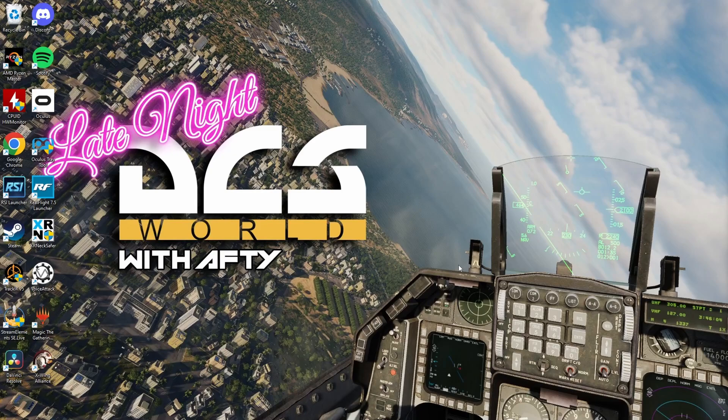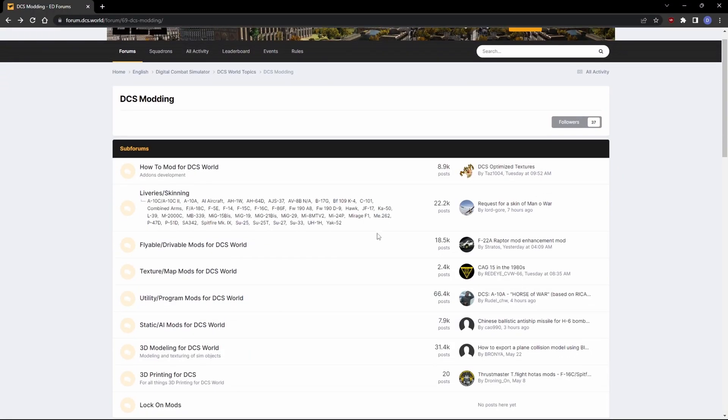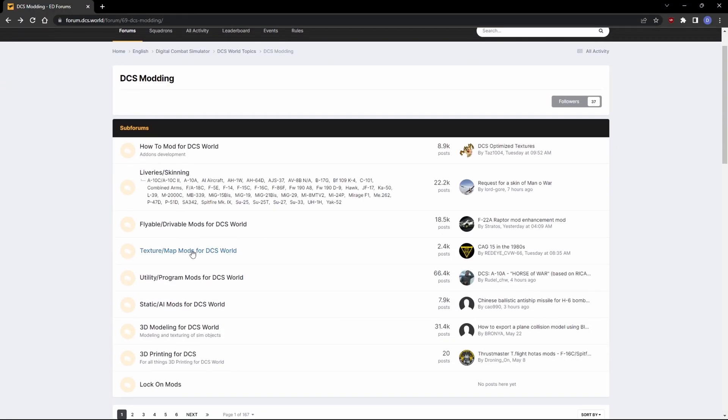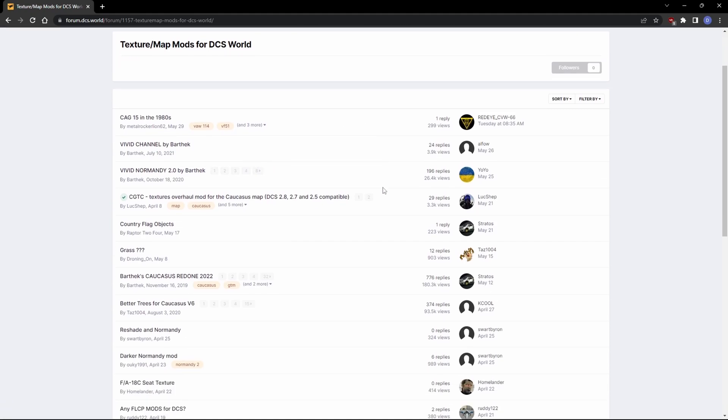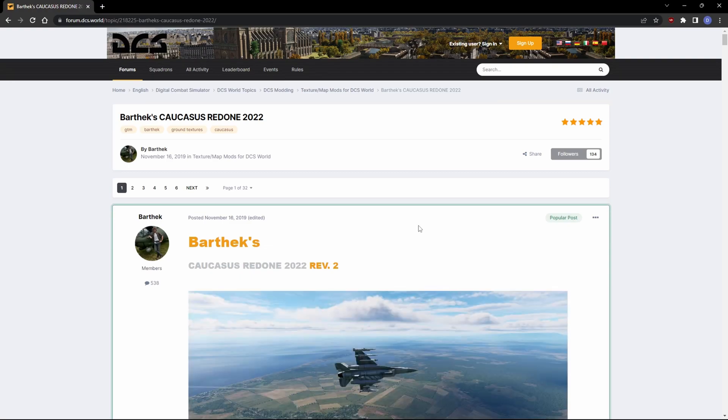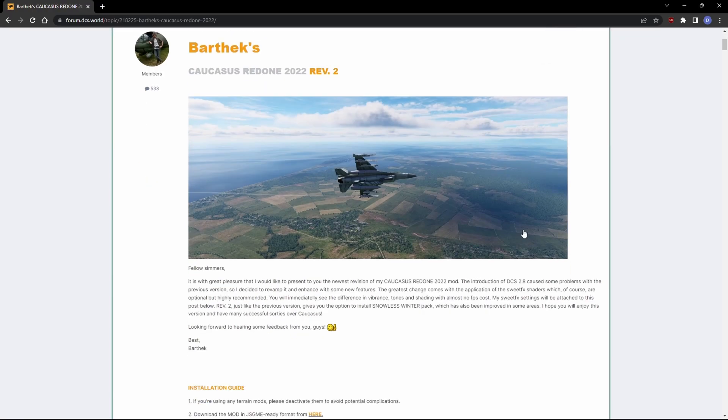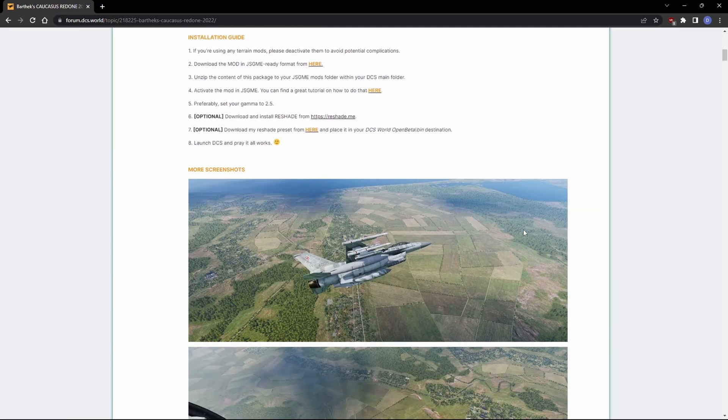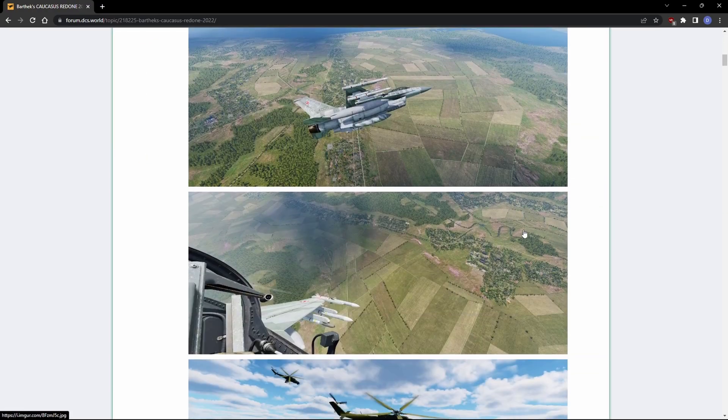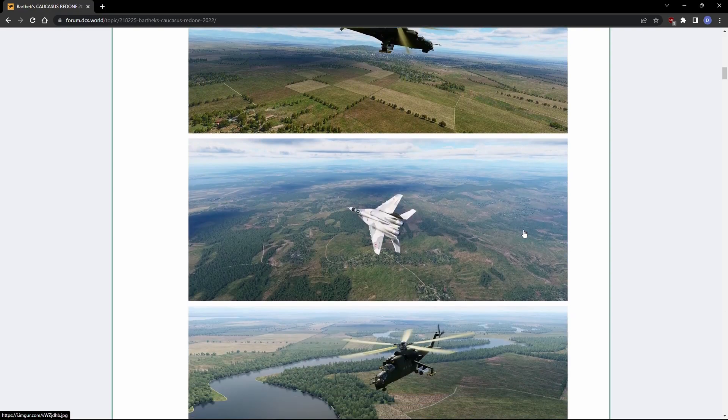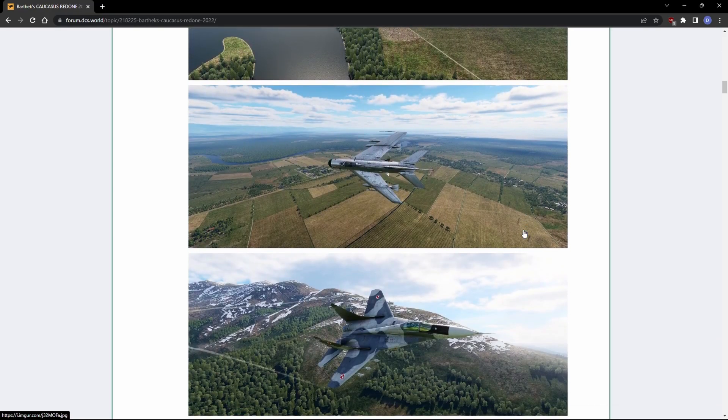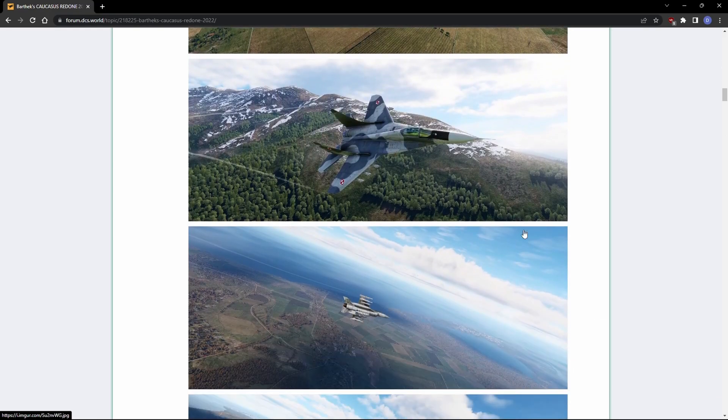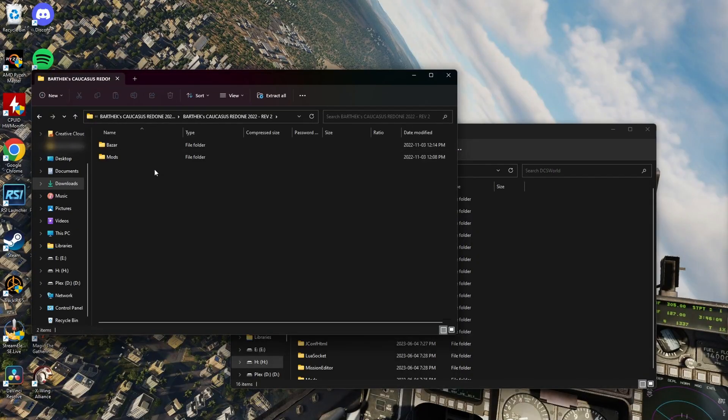Hey YouTube, it's Afti. Have you ever downloaded a mod only for this to happen to you? I wonder if there's a Caucasus texture map. Caucasus redone? Damn, that looks good. Can't wait to download and install it. I hope this doesn't screw anything up.